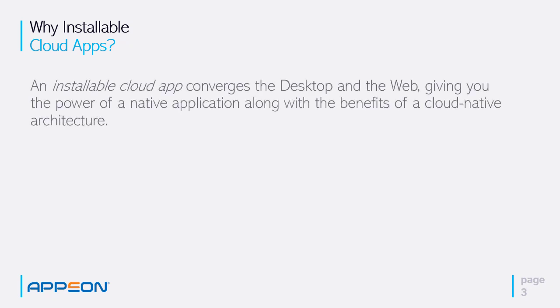So why installable cloud apps? Installable cloud app is a convergence of the desktop and web, giving you the power of a native application but the benefits of a cloud native architecture.